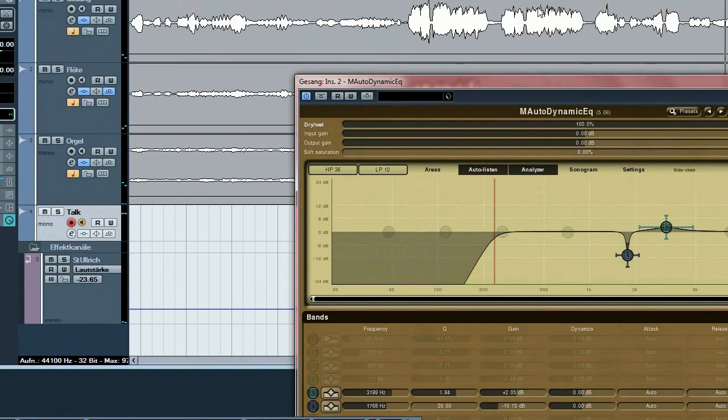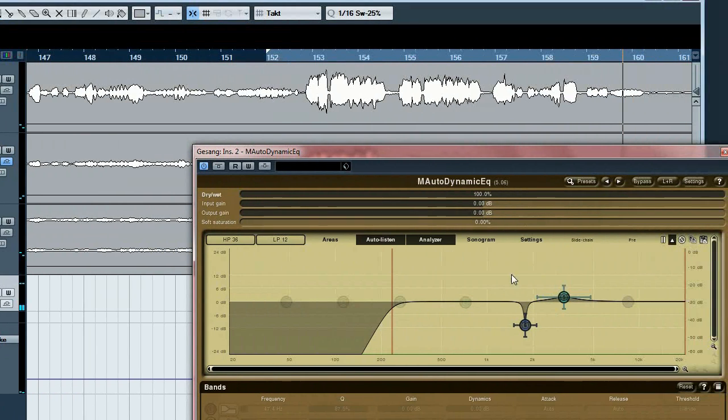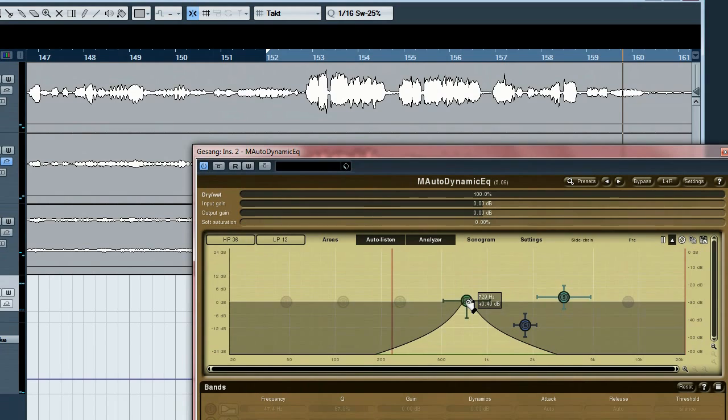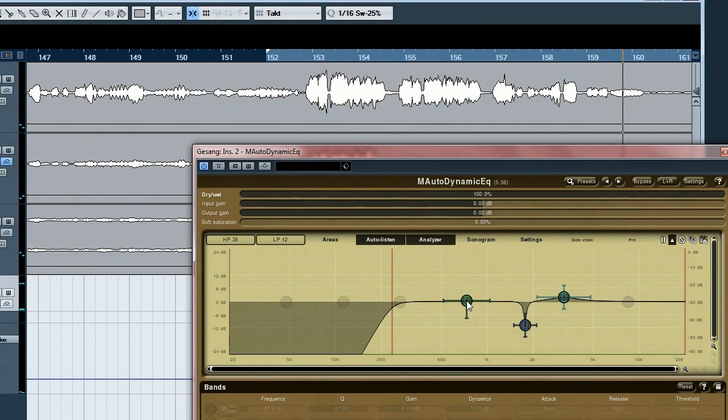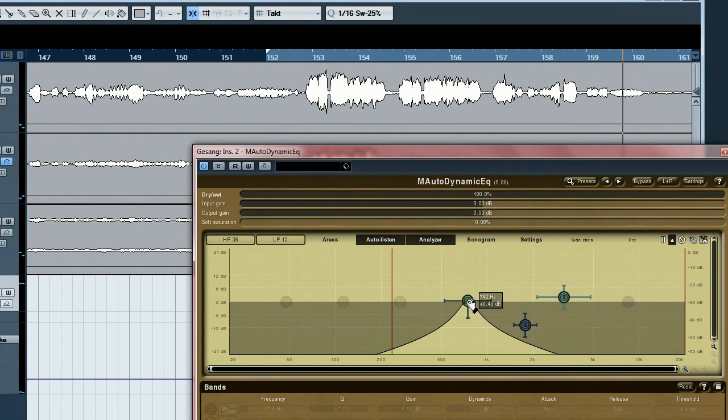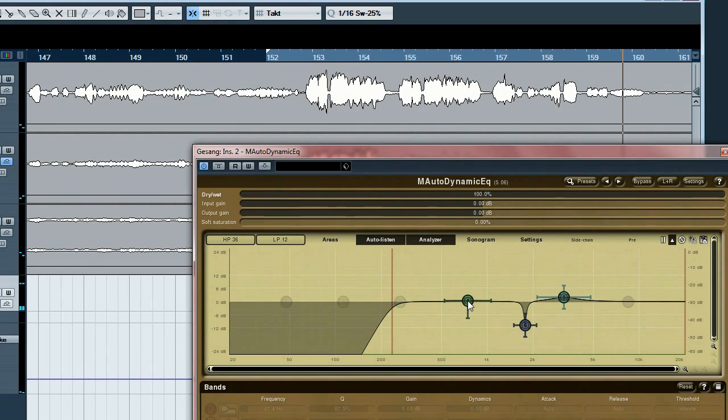And now with dynamic equalization. Let's start again.